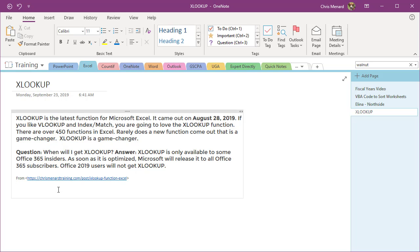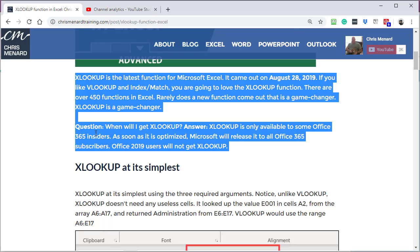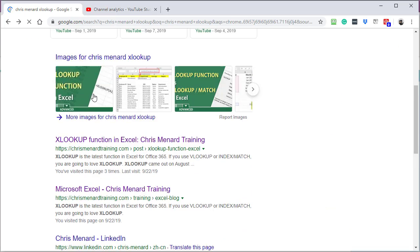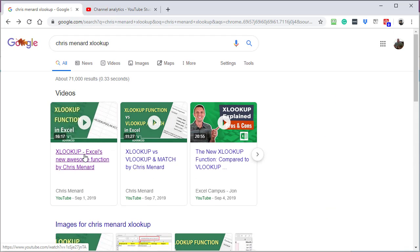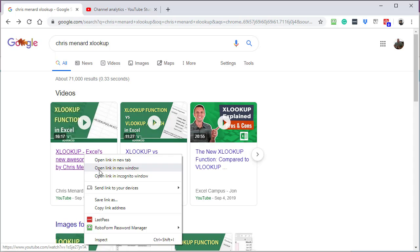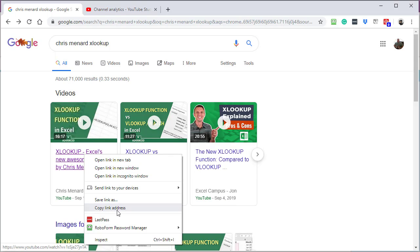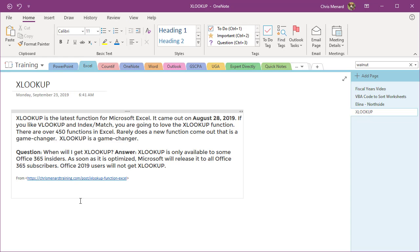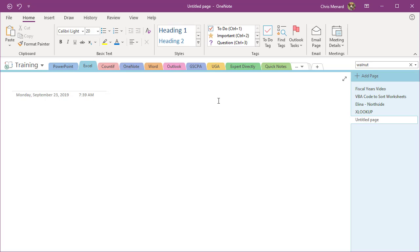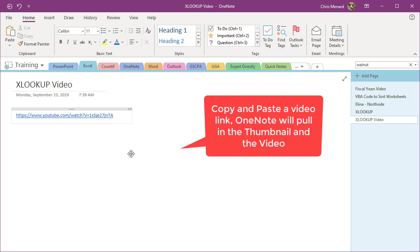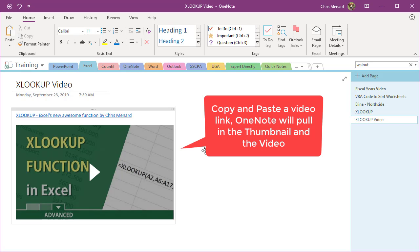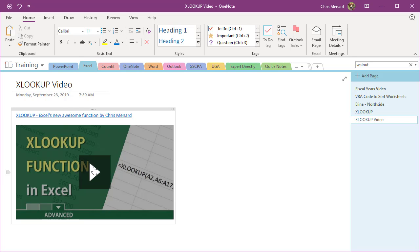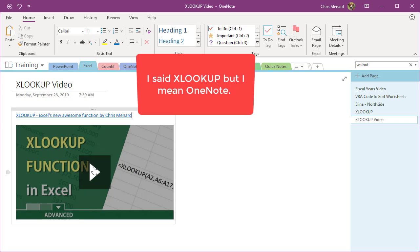Also watch this. I'm going to go back. Even if you copy a URL, copy link address. This is so cool. I'm going to make a new page because this is XLOOKUP video and I paste that. Watch this. It not only pastes the URL of the video, it pulled in the video thumbnail and that video would play right there. So there's the copy paste. That's another reason I love OneNote.